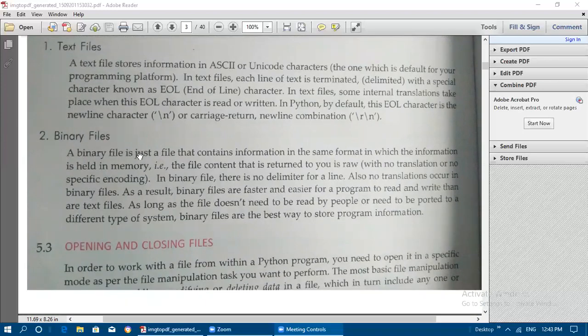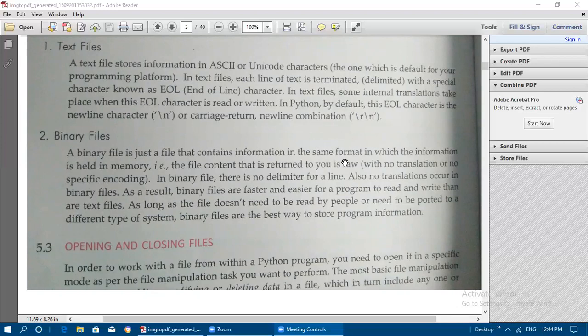A binary file is a file that contains information in the same format in which the information is held in memory. The file content is returned as raw data with no translation or specific encoding. Unlike text files, binary files have no delimiter for a line — the end of a line is not indicated with any special character.